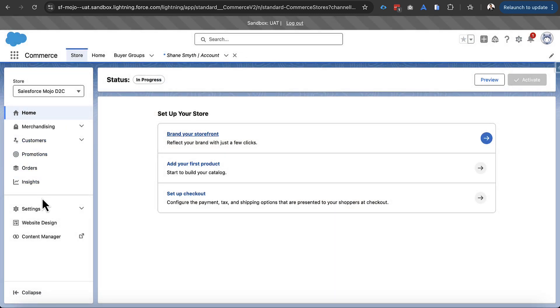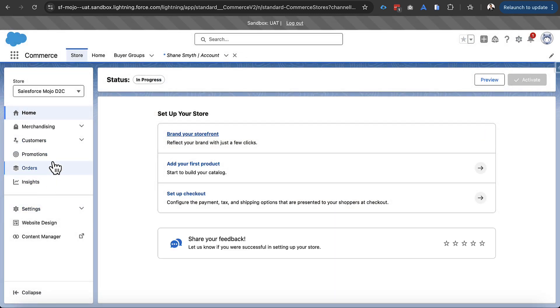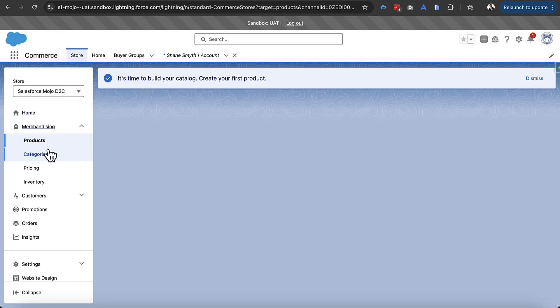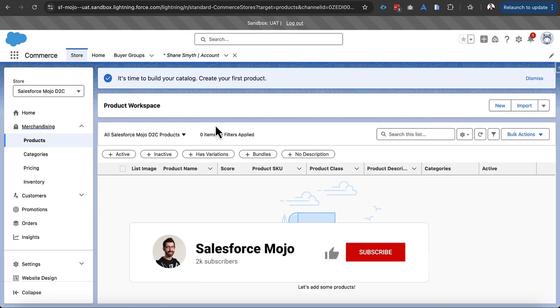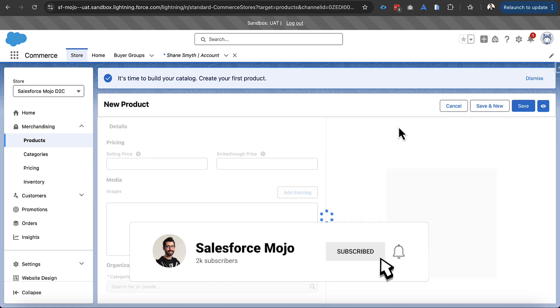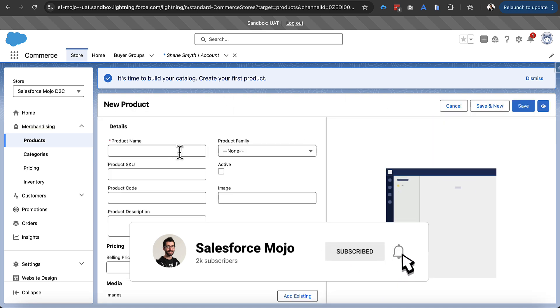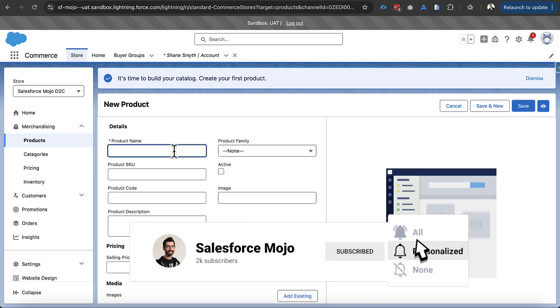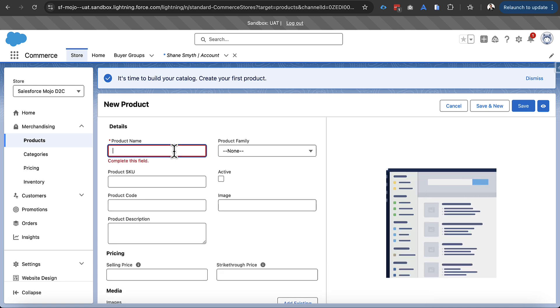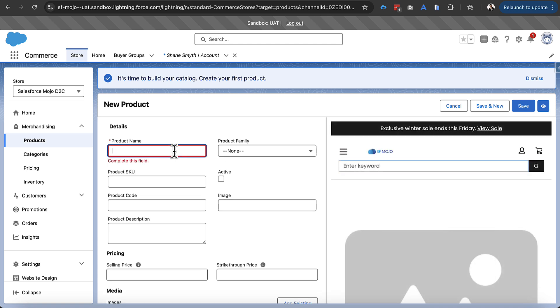And now that we've done that the next step we're going to have to do is we're going to have to create a product. So let's go out and click new and we're in this editor here. We've got this left and right pane here. On the left hand side we can make edits to new products. On the right hand side we can see what those will look like in our store.